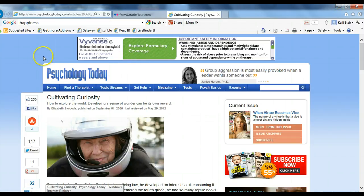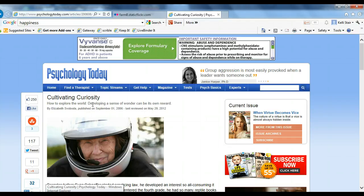I found this article in Psychology Today on cultivating curiosity and how happiness and sense of wonder is its own reward.